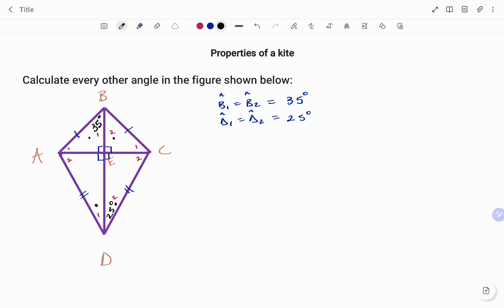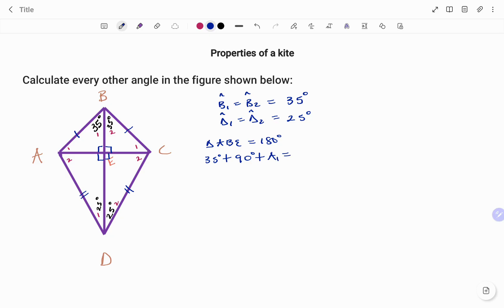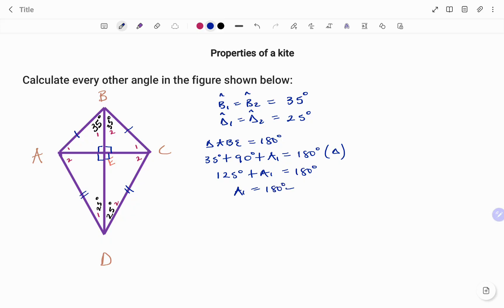In addition, the sum of angles in a triangle add up to 180 degrees. So in triangle ABE, we have 35 degrees plus 90 degrees plus A1 equals 180 degrees. 90 plus 35 gives us 125, so using the balance method, angle A1 equals 180 minus 125, which is 55 degrees.